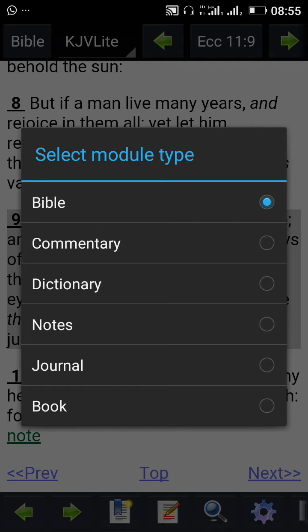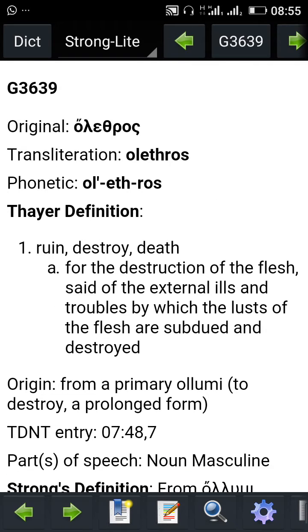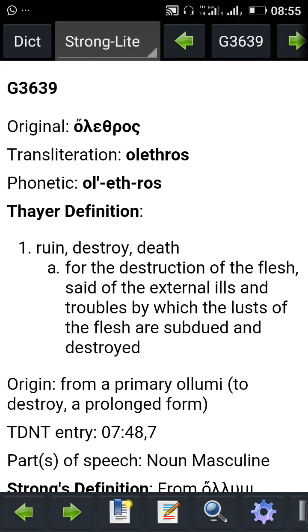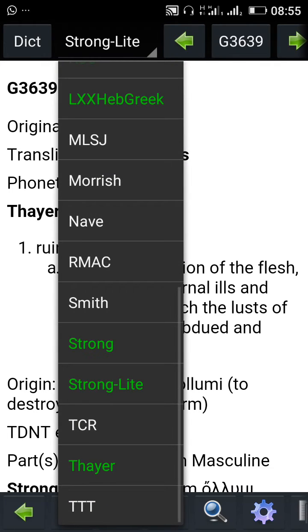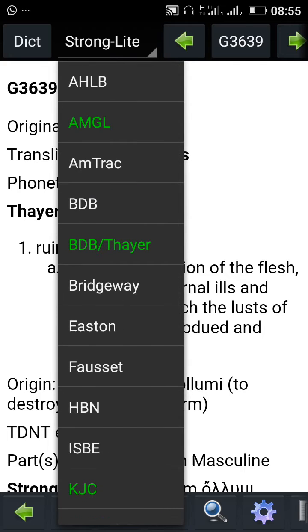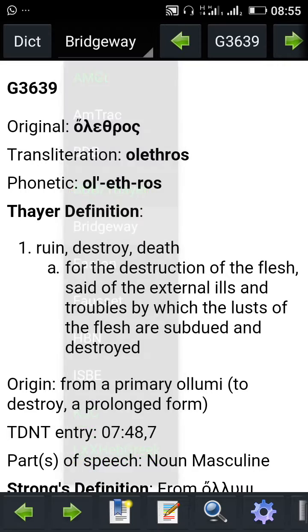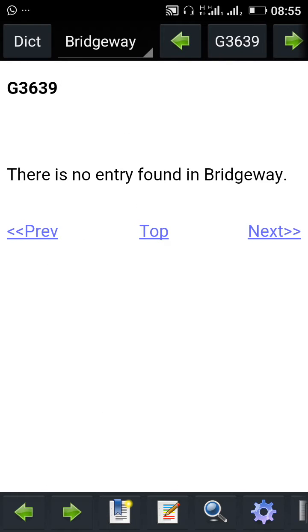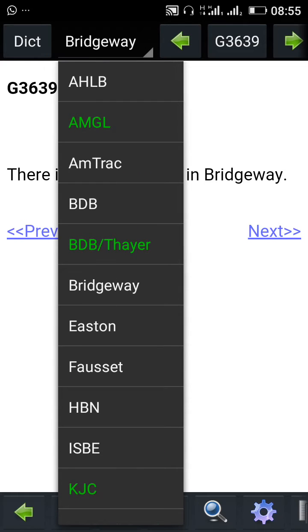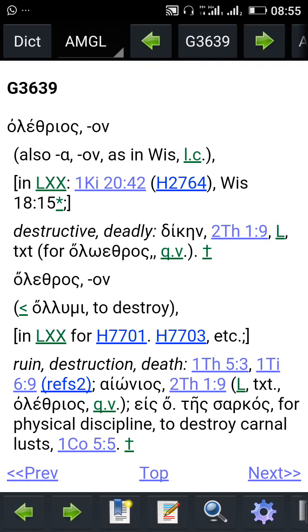If you want to check the Bible dictionary for that verse of the scripture, click on dictionary to bring up definitions for some terms in that verse. When you click down, it brings out other dictionaries for you to look at. Take note: the one showing green means the commentary or dictionary is available for that verse.